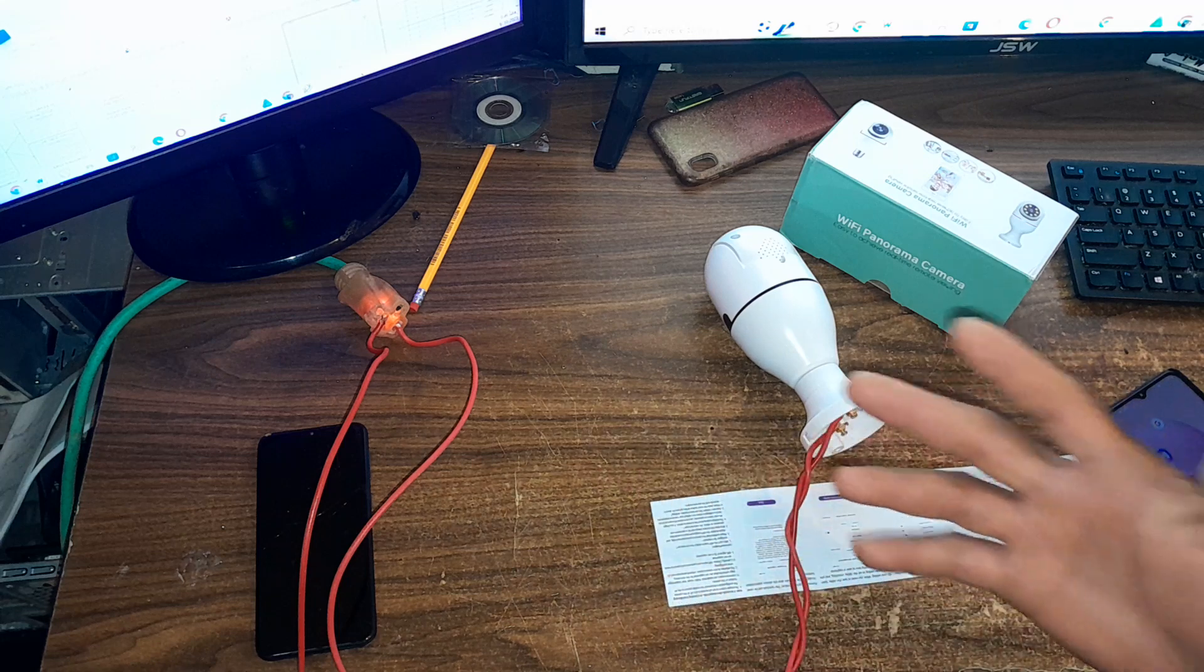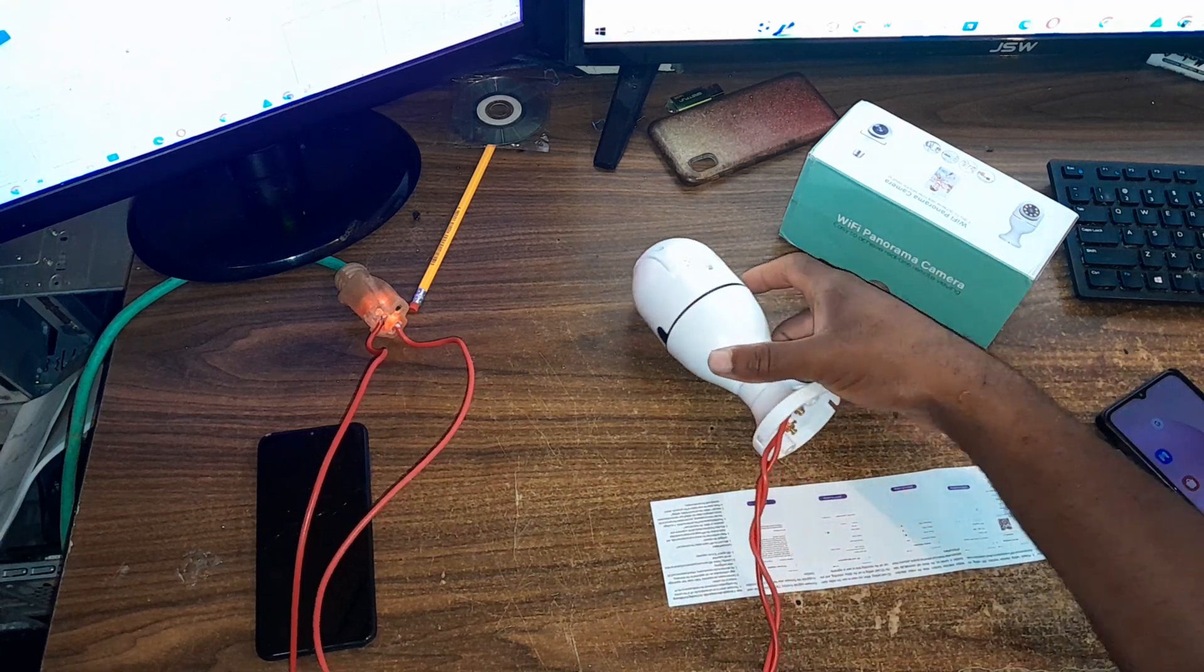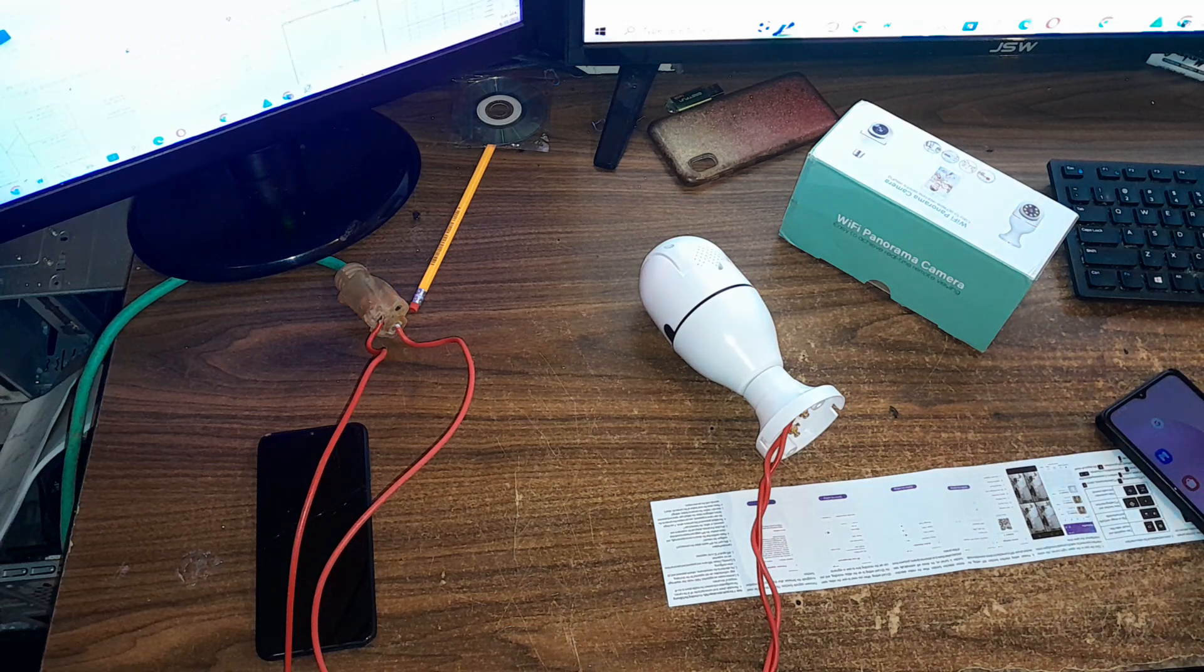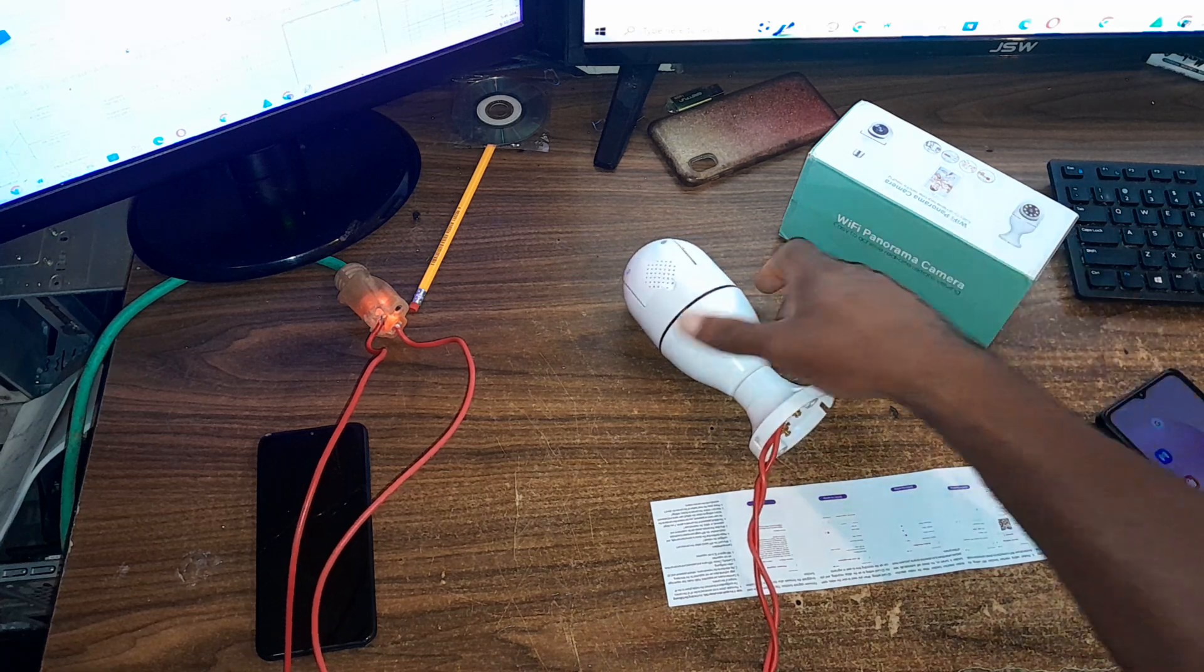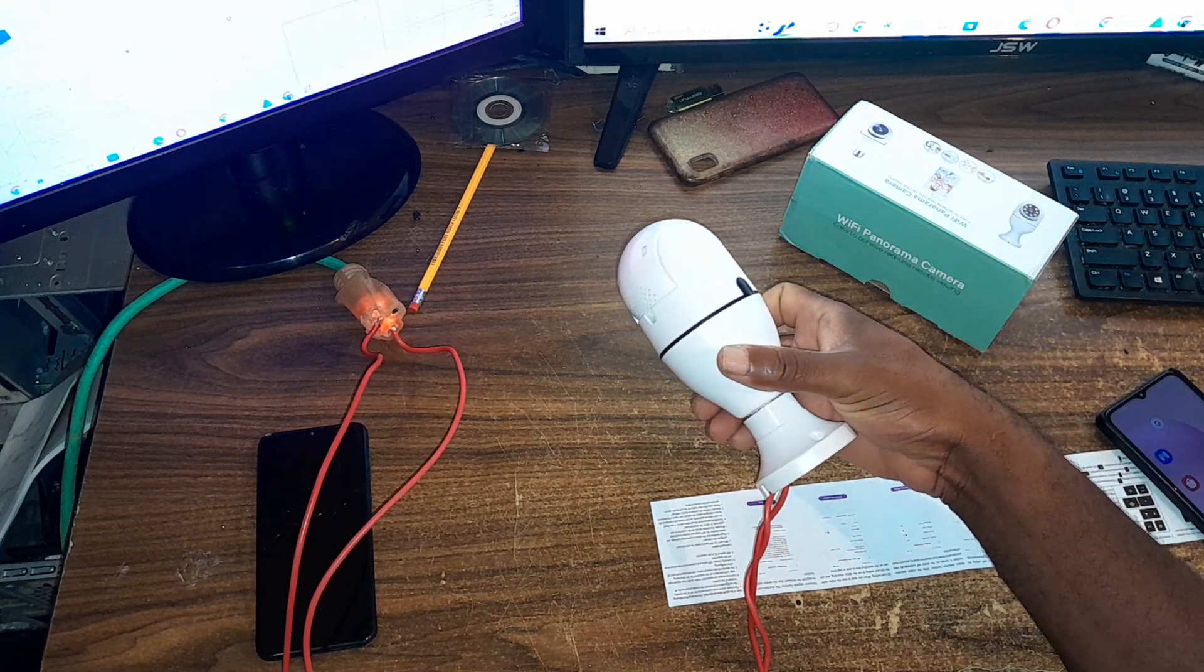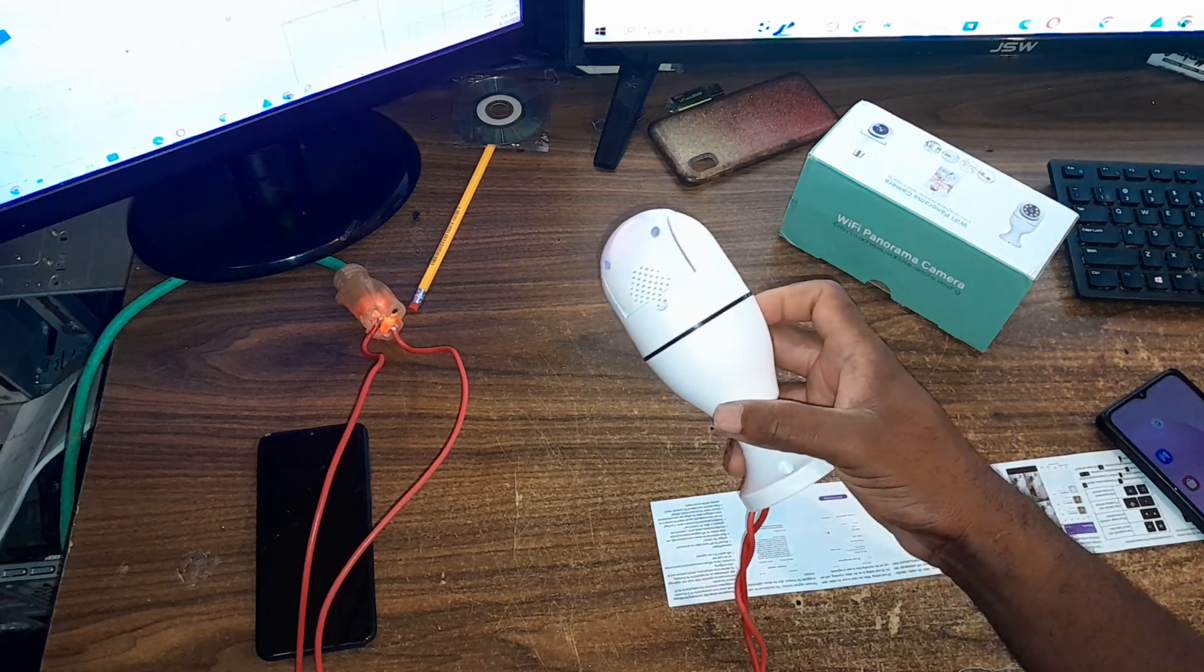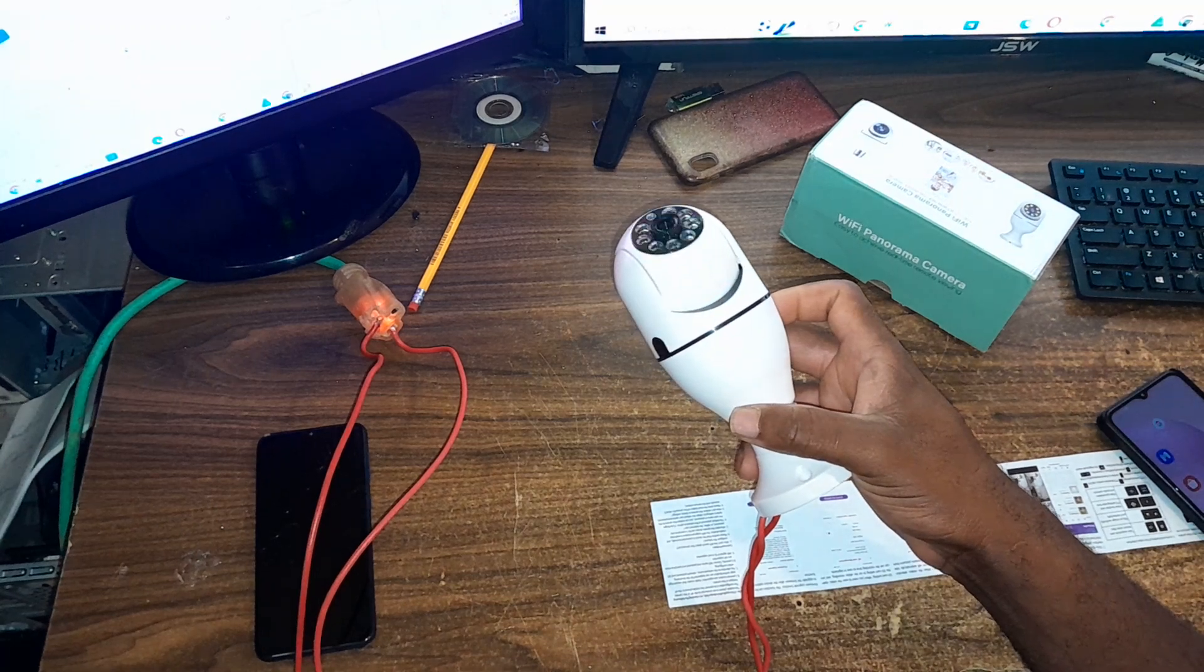I'm going to unplug it, then plug it in. Once it is plugged in, the camera starts rotating as you can see here. You're actually hearing that sound.